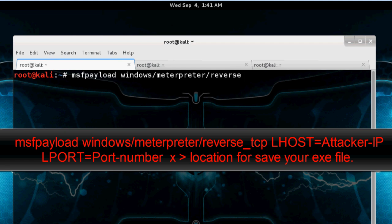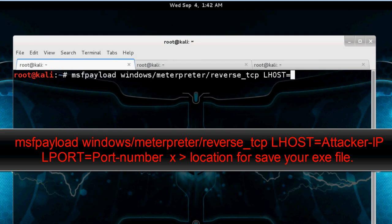Reverse TCP. And set LHOST is equal to our attacker.